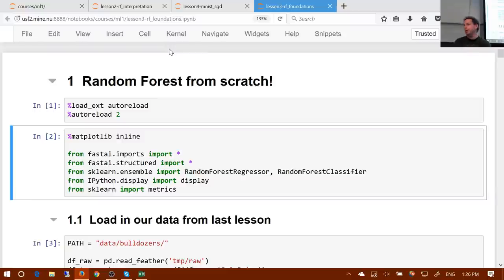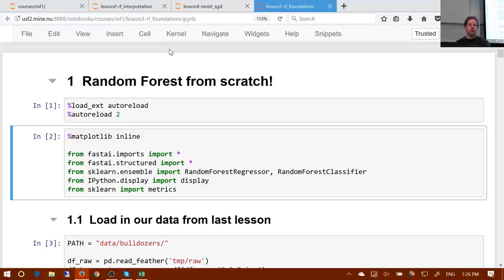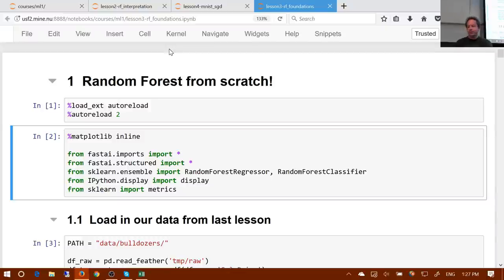There's been a real new wave in recent years of empirical machine learning — what actually works. Kaggle's been part of that, but also companies using machine learning to make huge amounts of money, like Amazon and Google. So nowadays a lot of people are writing about decision tree ensembles and creating better software for them — like GBM, XGBoost, Ranger for R, and scikit-learn. But a lot of this is being done in industry rather than academia.